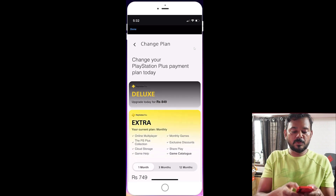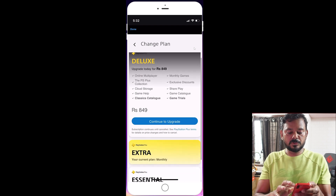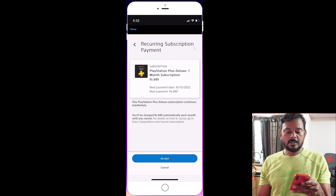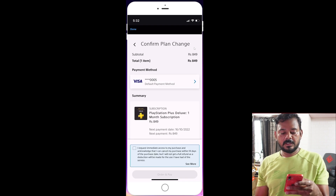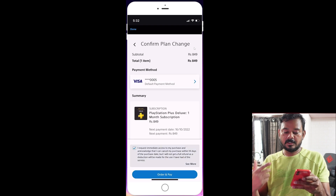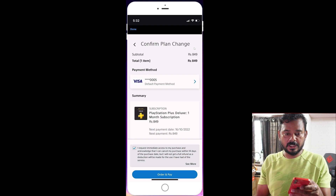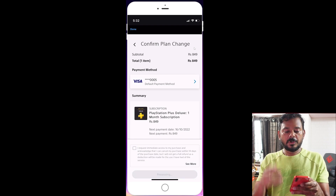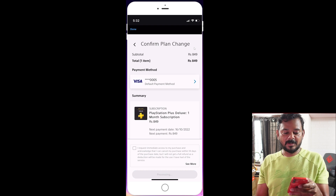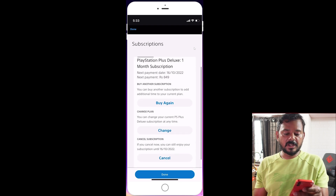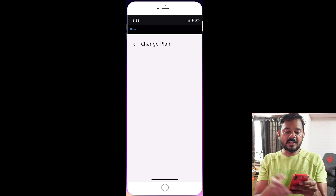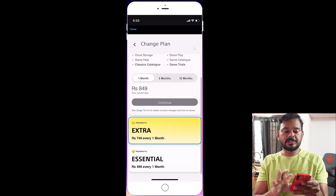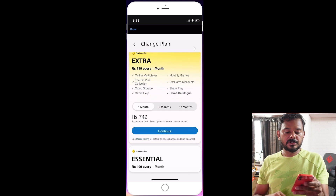To upgrade again, tap Change and select Extra. Continue to upgrade. Accept the terms and conditions — enable the checkbox — then tap Order to confirm. Once successful, your plan will be upgraded to Extra.